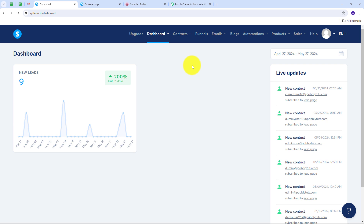Today we are diving into the world of automated SMS notifications using Systema.io and Pabbly Connect. Imagine this: a new contact subscribes in Systema.io by filling out a form and instantly receives a personalized SMS from you. Not only does this help you engage with your audience right away, but it also adds a personal touch that can significantly boost your customer relationships and conversions. In this video I will walk you through the step-by-step process of setting up automated SMS notifications for your Systema.io form submissions using Pabbly Connect.